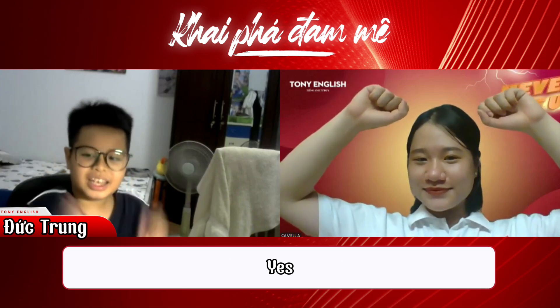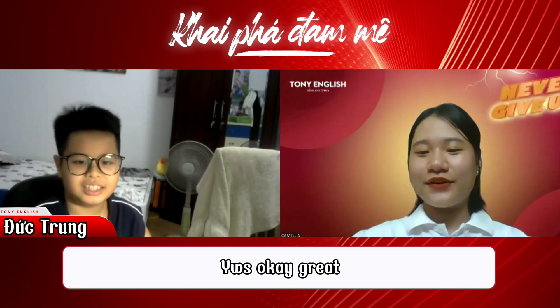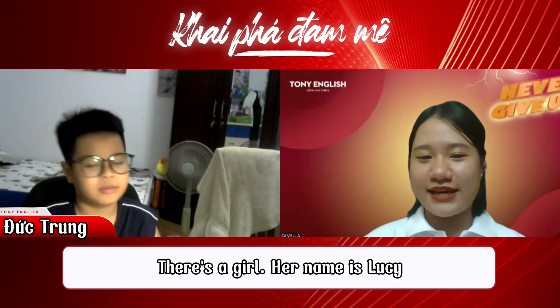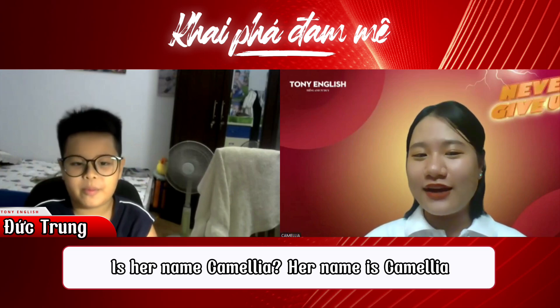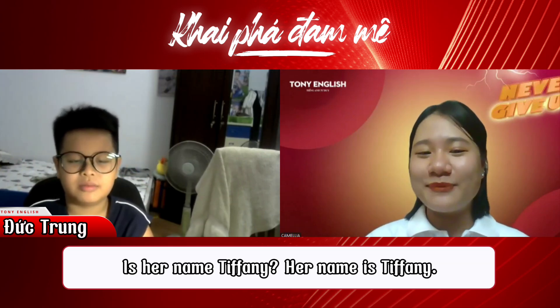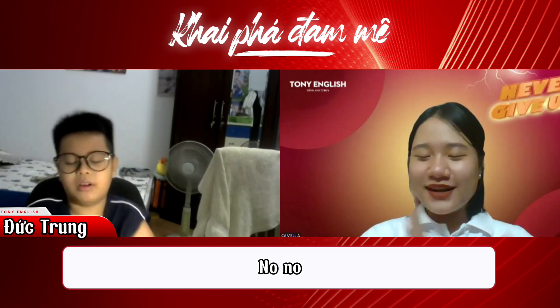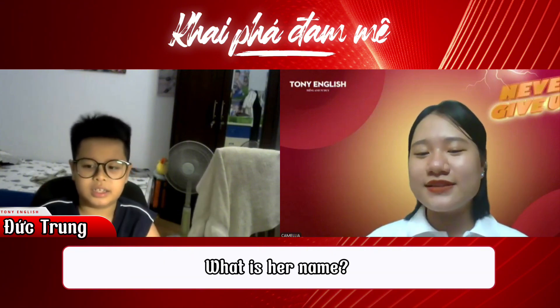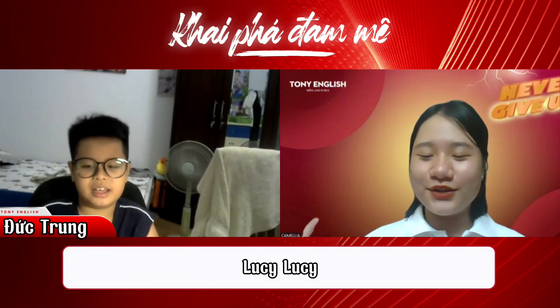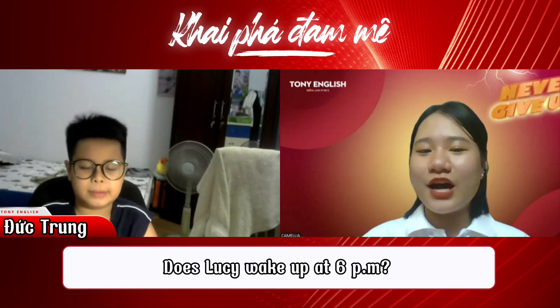Let's move to Part Three — our mini story. Are you ready? Yes. Okay, great. There's a girl. Is her name Tina? No. Is her name Camelia? No. Is her name Tiffany? No. Is her name Lucy? Yes! So what is her name? Her name is Lucy. Lucy, okay, great.